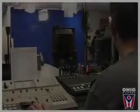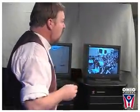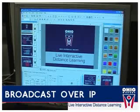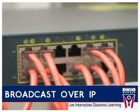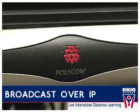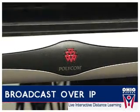Live interactive distance learning presentations from the Ohio Historical Society are broadcast via H.323 standard internet protocol through a Polycom VSX 8000 video conferencing unit.